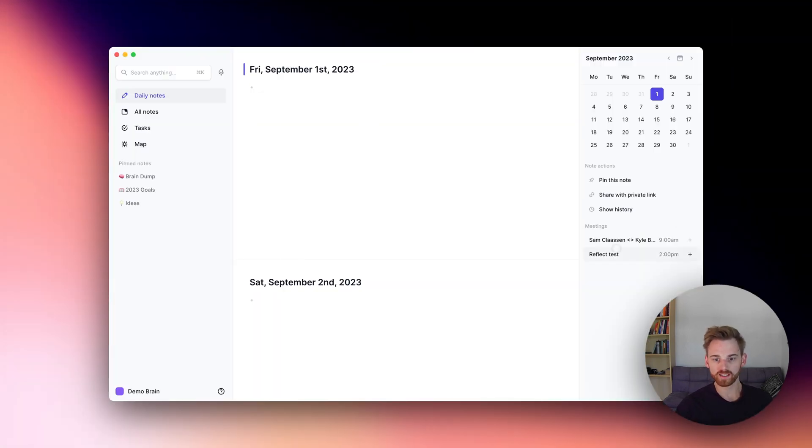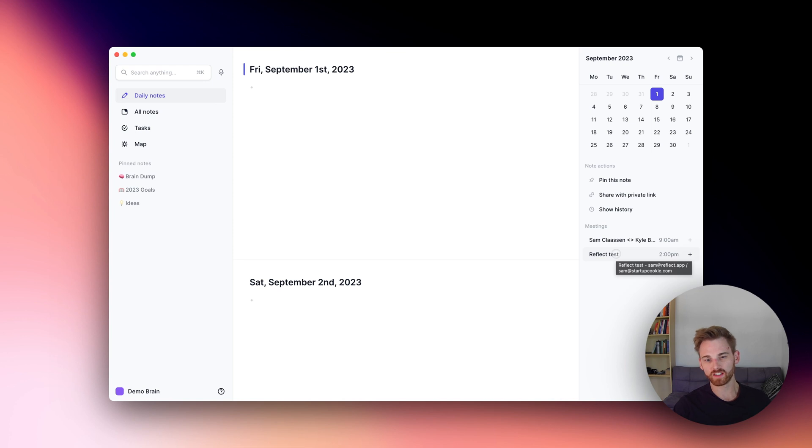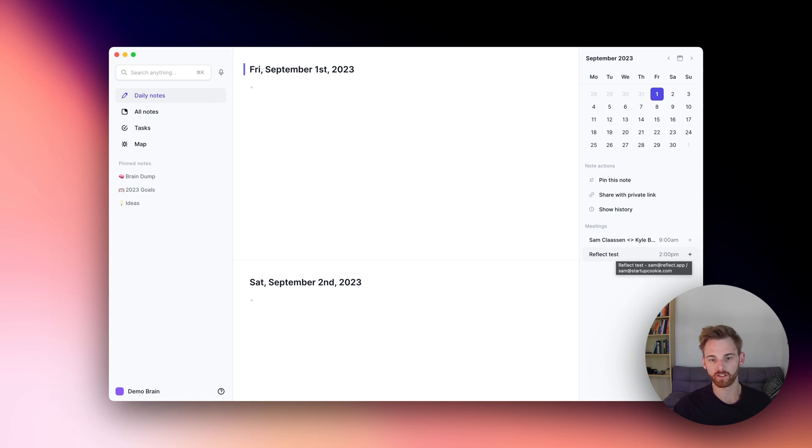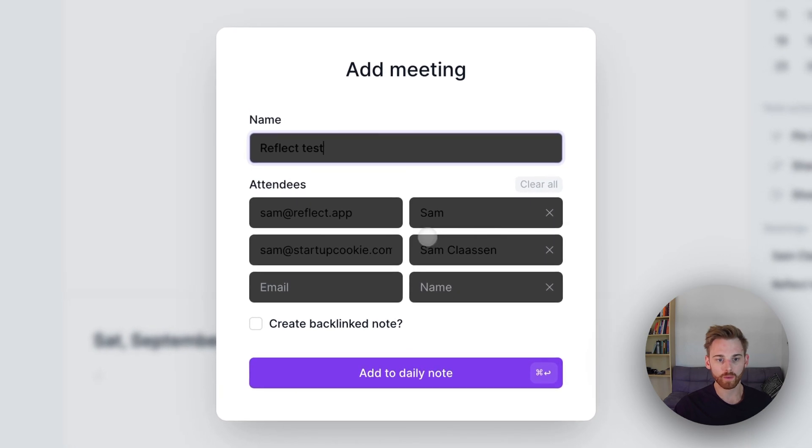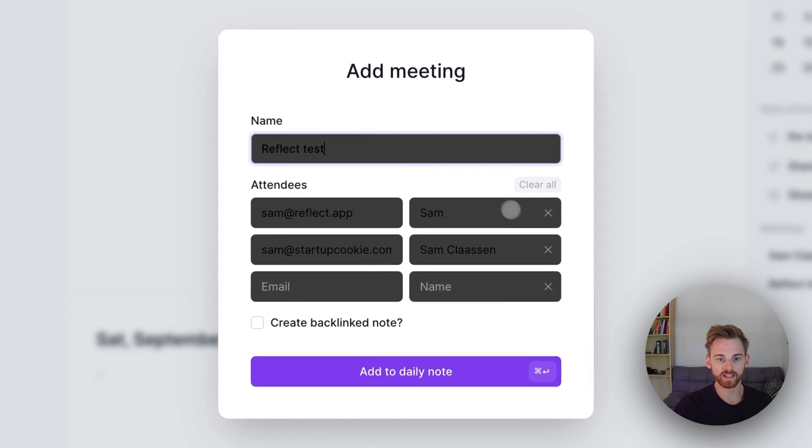All right. Perfect. It looks like it's down below here. That did take just a few seconds. So if you've just set up the integration, maybe give it a minute.